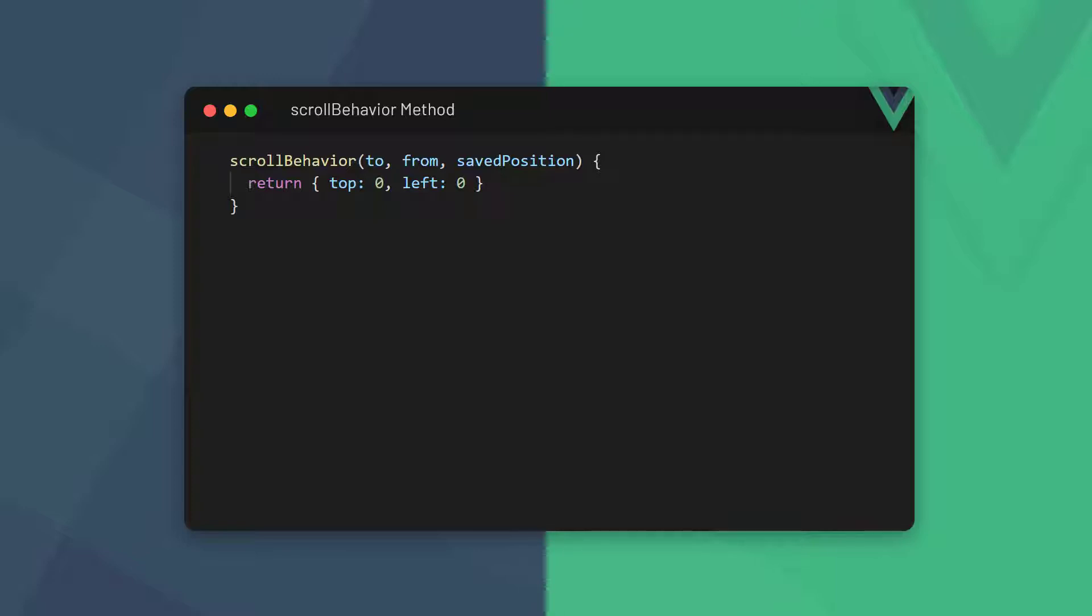If we want to scroll to the top, we return both as zero. When we navigate to a new route and a page loads, saved position will return null.